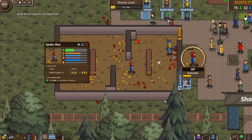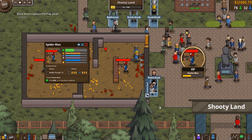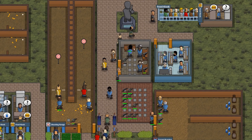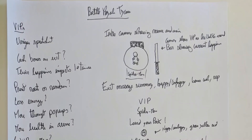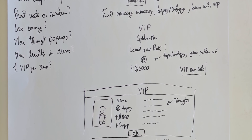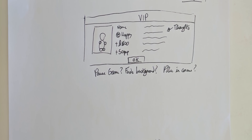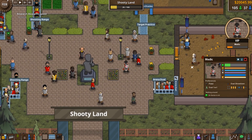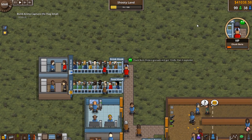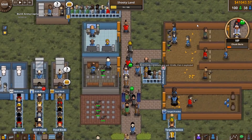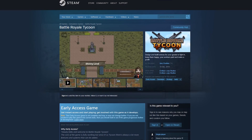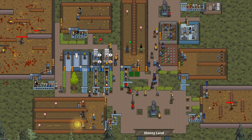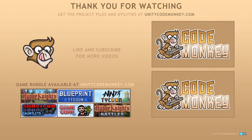So that was it for creating the VIP system for Battle Royale Tycoon. As you can see my process is relatively simple — it starts off with a piece of paper containing the core ideas I want to implement, and then I start prototyping and iterating upon it. This system is a great addition to the game since it helps keep the experience fresh. When the player starts getting bored of seeing the same guests over and over, a VIP will eventually pop up with a unique sprite and special message. The game is out now on Steam so check it out. If you have any questions post them in the comments and I'll do my best to answer them. Subscribe for more videos and I'll see you next time!